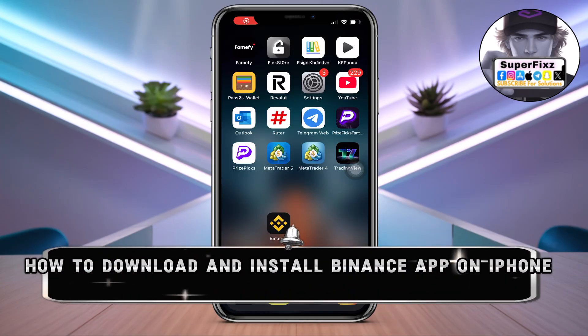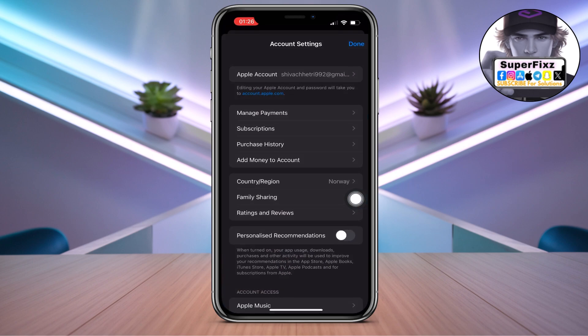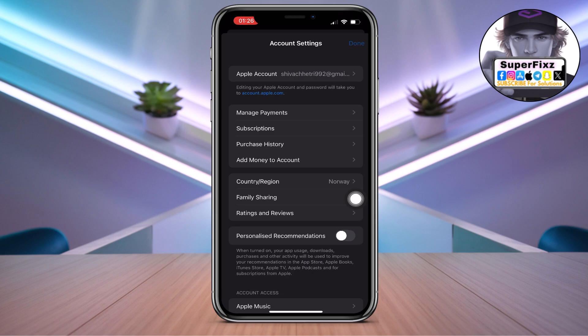If the Binance app is not available in your country, here is a step-by-step tutorial on how you can install it on your phone. First, we need to head to your Settings, which is going to look like this.